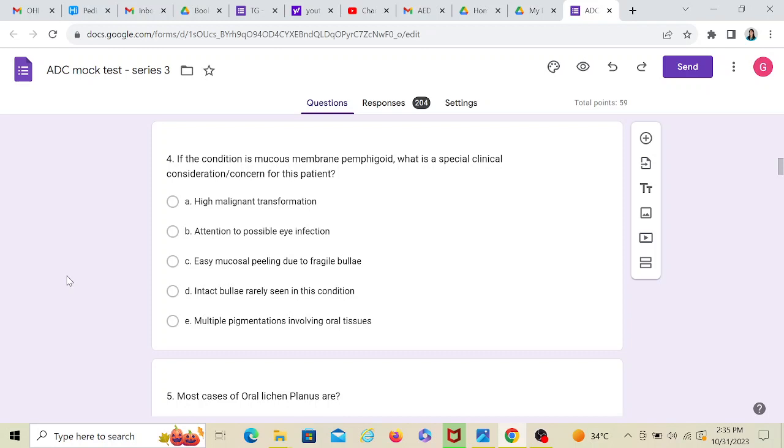High malignant transformation. No, pemphigoid doesn't have a malignant potential. Attention to possible eye infection. Yes. Easy mucosal peeling due to fragile bullae, but that's part of the disease and probably that's the reason the patient came to you. Intact bullae rarely seen in this condition. That's true. But is that a concern? No, that's a symptom.